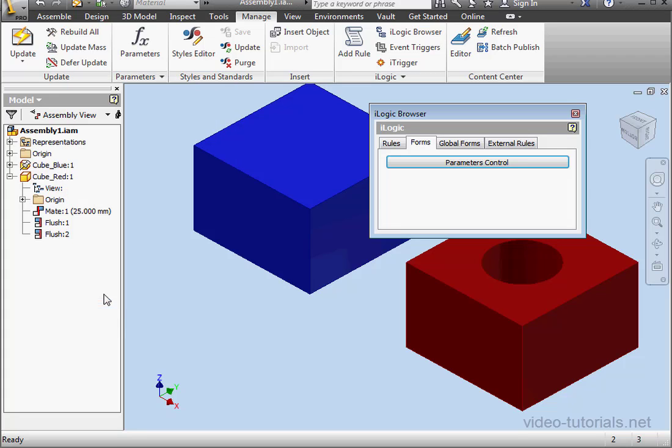Let's close the form. And this concludes our first tutorial about working with forms.